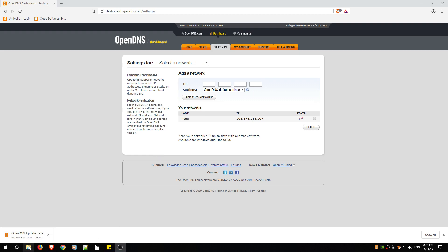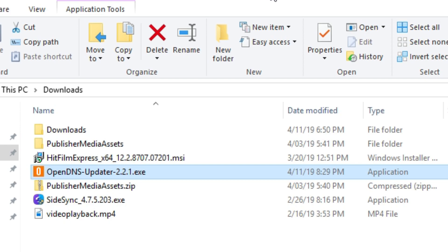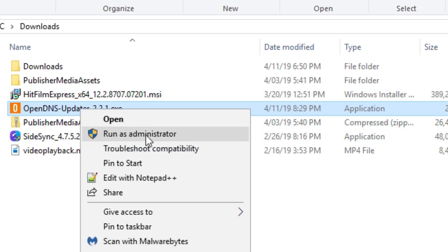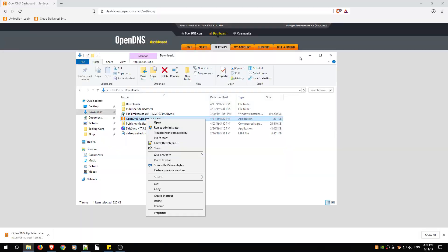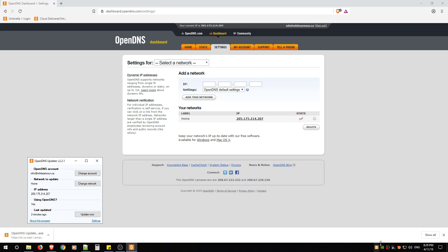So that program I had you download, OpenDNS Updater, you're going to right-click and Run as Administrator and put in your administrator password and install the program.